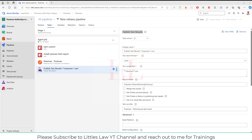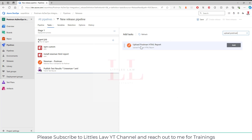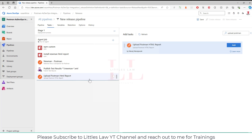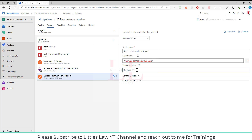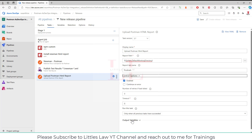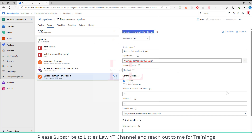The last step is 'Upload Postman HTML Report'. I add this step and set the report path to my working directory. The report tab name is set to 'Postman'. No other changes are needed in the control options or output variables.